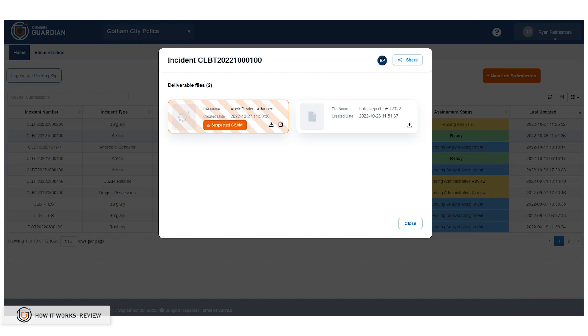Guardian's integrated cloud review capabilities enable investigation stakeholders to see the most common data types critical to any investigation. It's important to note here that the examiner has flagged this UFDR for suspected CSAM. That provides important information for me to handle this digital evidence accordingly.